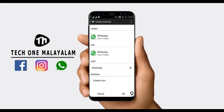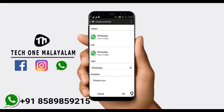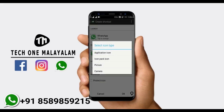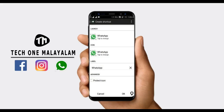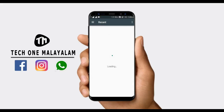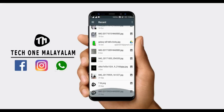We are going to select the WhatsApp option. We are going to click the icon. We are going to select the picture. Now we are going to select the gallery.